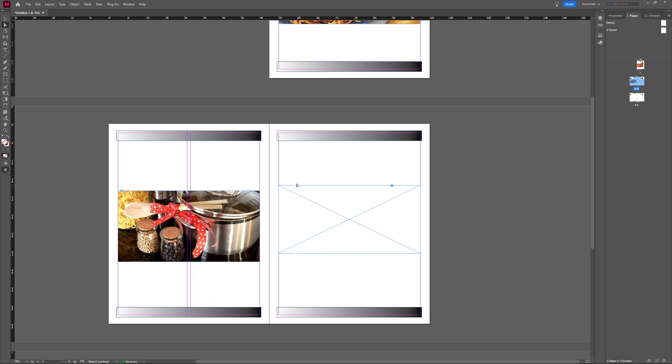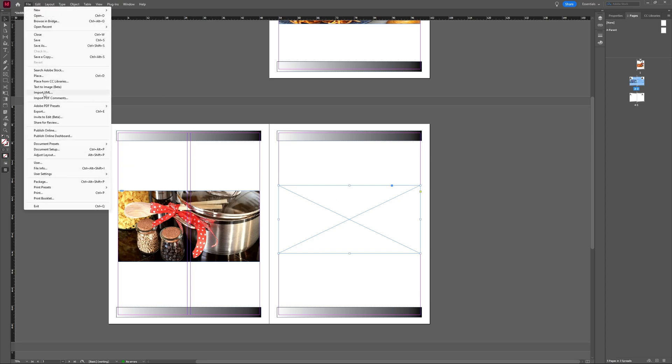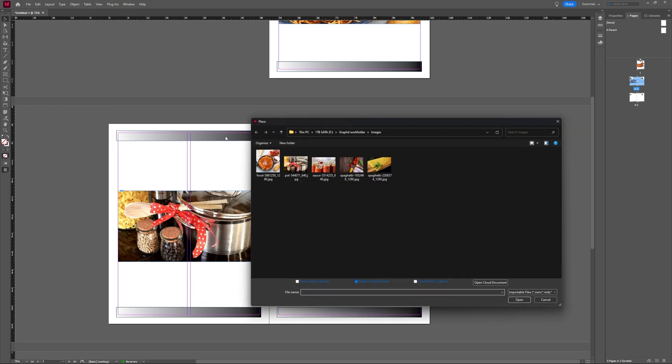So the content-aware fit is a really nice option in InDesign. You can use it to fit your images in your bounding boxes without having to manually adjust everything.